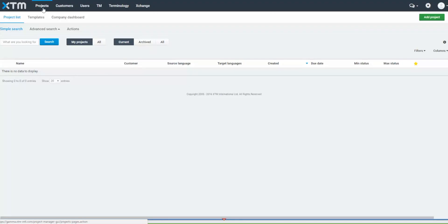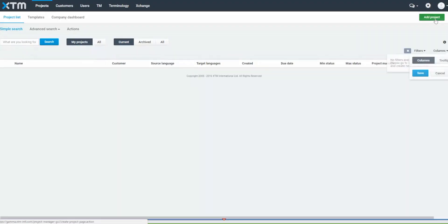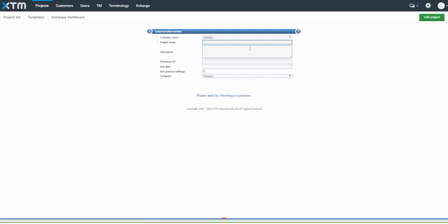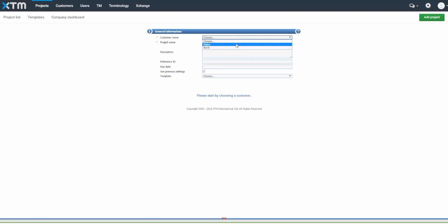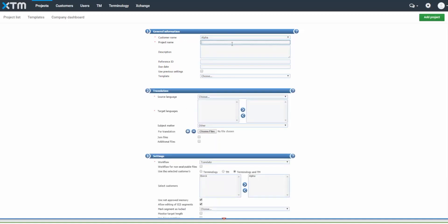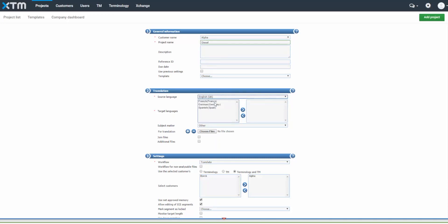Click on Projects and then on Add Project to begin. Fields that must be completed are shown with a red star. Choose a customer and a project name, then enter the source and one or more target languages.